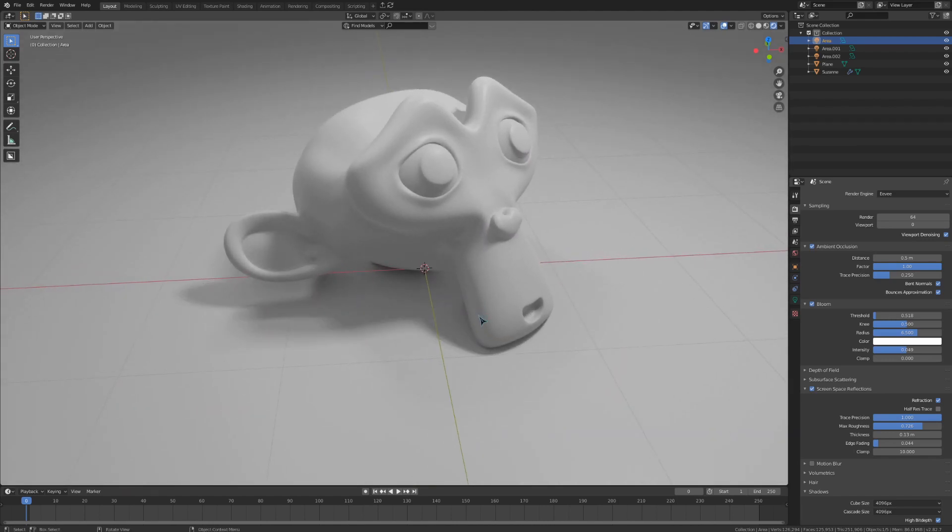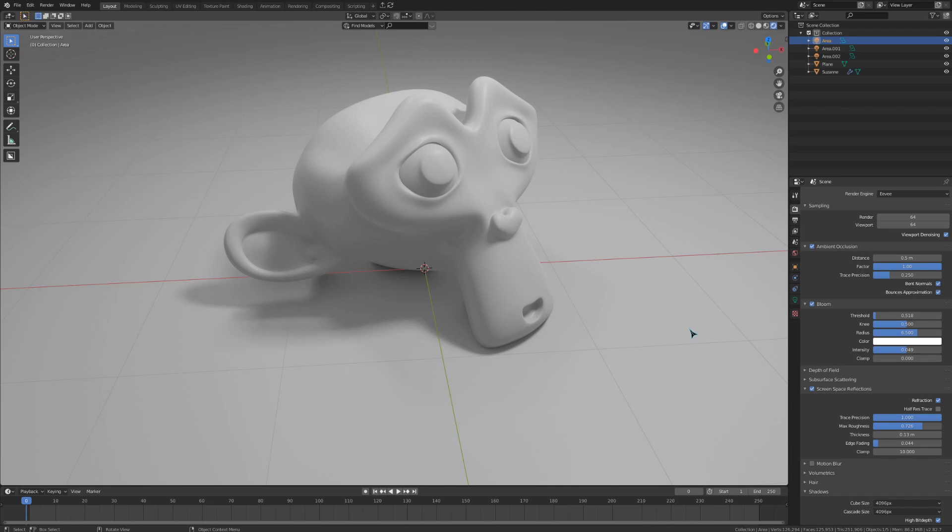Because Eevee runs pretty fast, I'd recommend matching your viewport samples to the amount of samples you have in the render, so you can see what the scene will look like when you render it out. If you don't do this, just remember that the jagged and bandy shadows in the viewport may not look that way in the render, so long as you have a higher sample count.